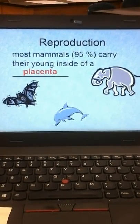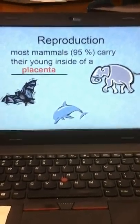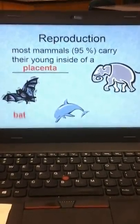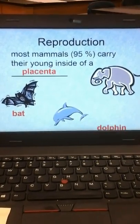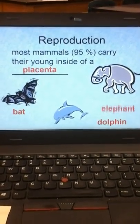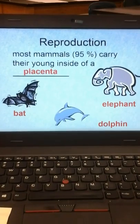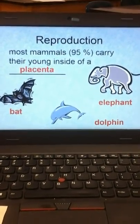At this point you should have two pages filled out: the front page on 'What is an Animal,' and now the page on mammals.